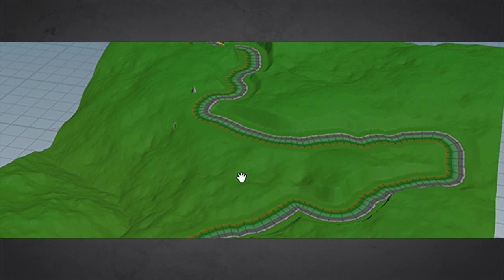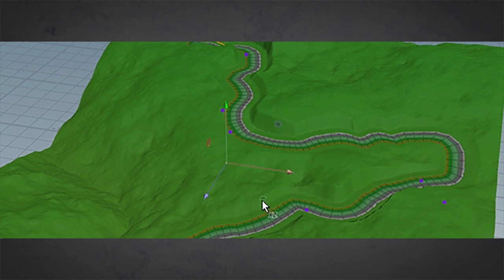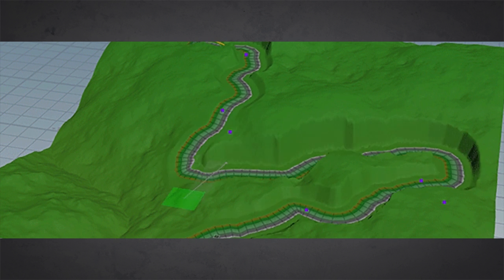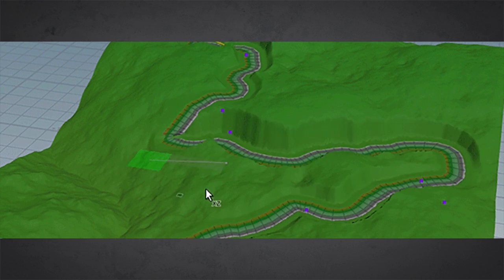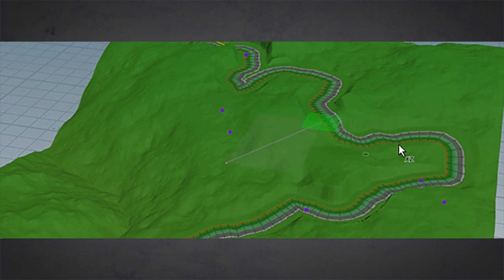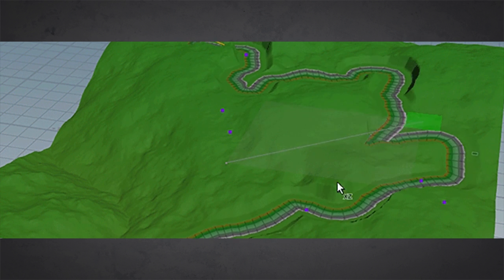And if you are not satisfied, then you do one click and you change the whole river. So yeah, this is the power of the procedural workflow.